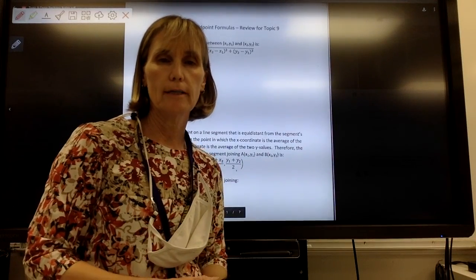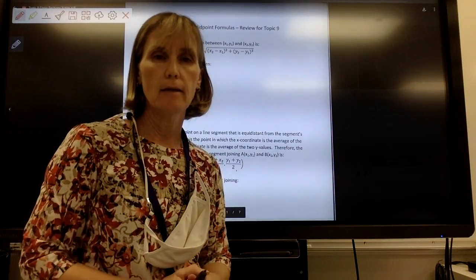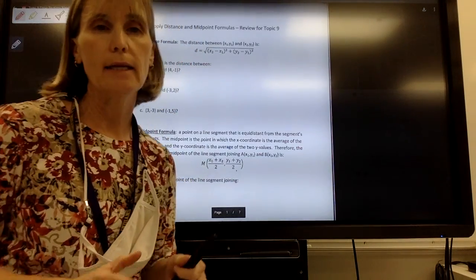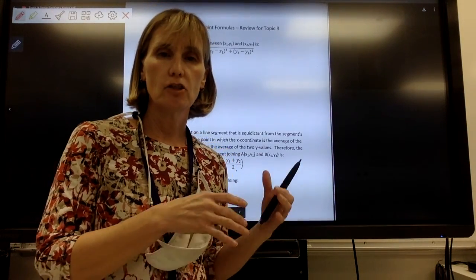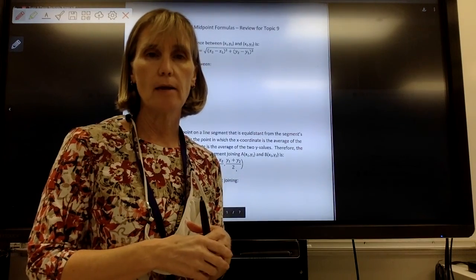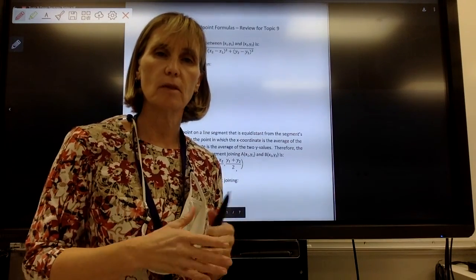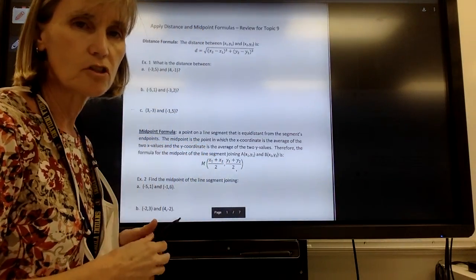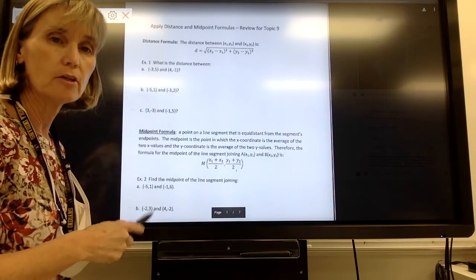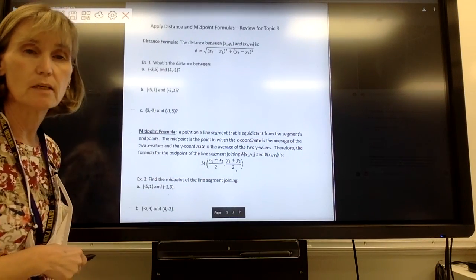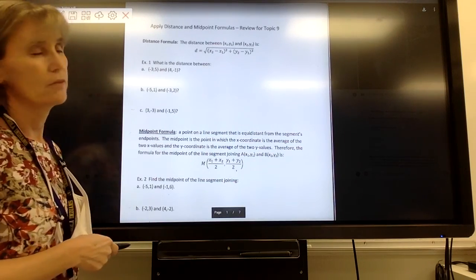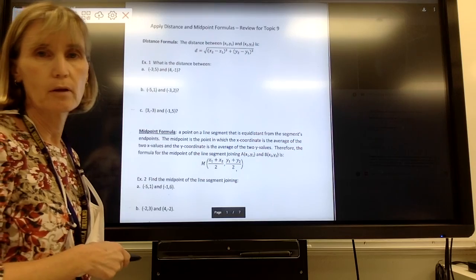We are going to start Topic 9 as we start the second semester, and Topic 9 is all about conic sections. This unit that we're going to start with isn't exactly in Topic 9, but it kind of fits nicely, and there's some things you need to know, so this should be a review for you. You had this in geometry; you may have even seen it a little bit in some of your algebra. We are going to look at what the distance and midpoint formulas are used for.